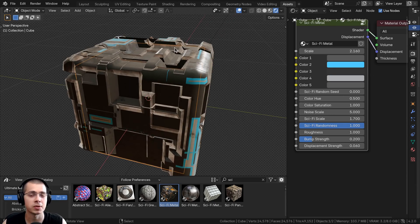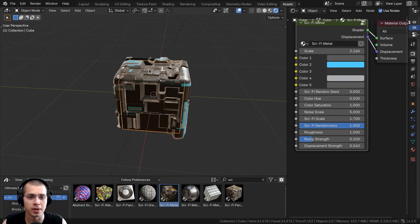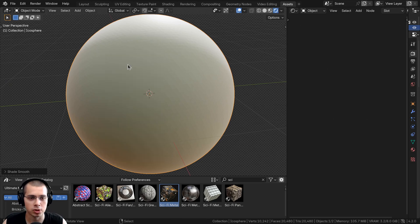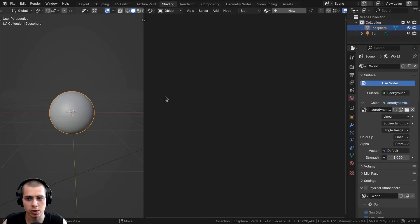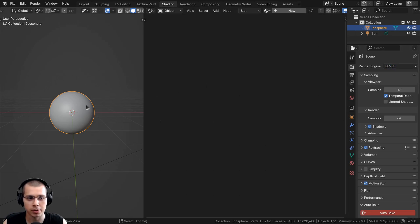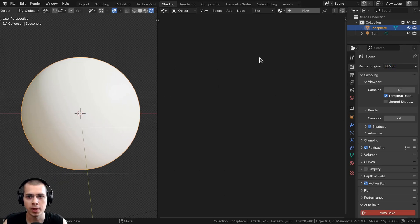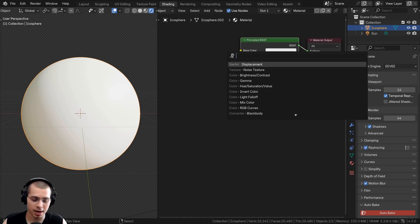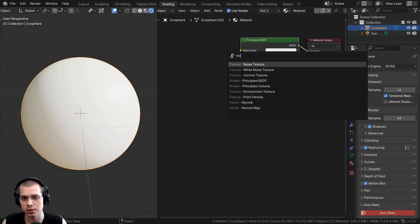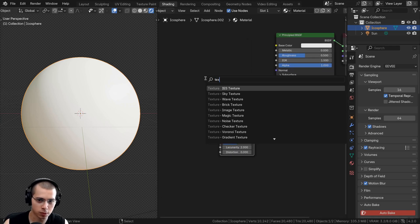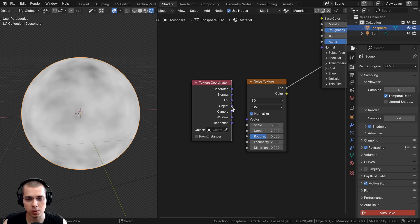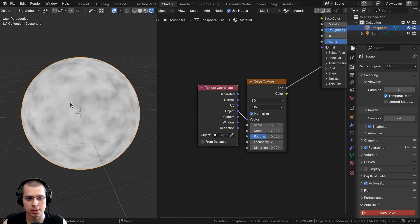Now if you want to set up material displacements yourself on an object, I'll show you how. I'll delete this object, go to the Add menu, add an icosphere, and shade it smooth. Let's jump over to the shading workspace. Make sure you are using Blender EEVEE. I'll go into rendered viewport mode and in the shader editor, add a new material. I'll go to the Add menu and add a noise texture, then search for a texture coordinate node. I'll use the object coordinates into the vector, because object coordinates place the texture on the object more evenly.